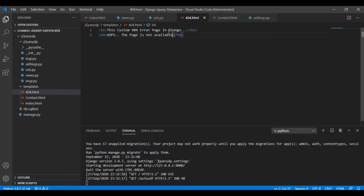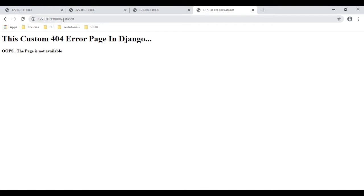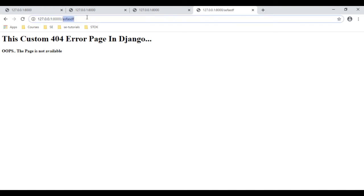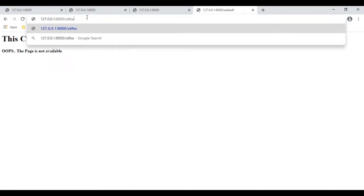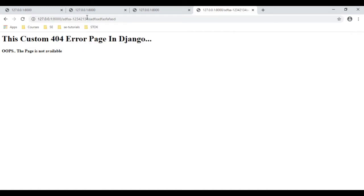This is the custom 404 error page in Django — 'Oops, this page is not available.' This page is displayed if a user tries to access a random URL; it displays the custom 404 error page.